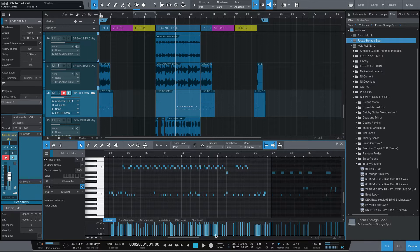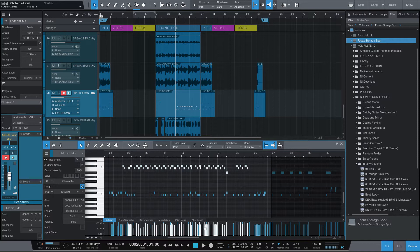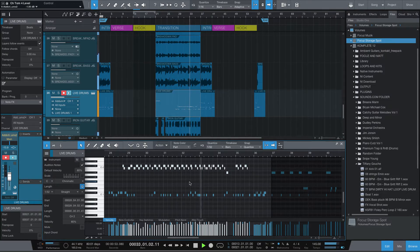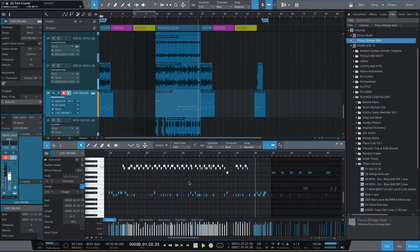Even with the hi-hats, I wanted them to be at different velocities — I didn't want everything to hit the exact same. I'm thinking as a drummer in this particular situation, and what I wanted to make sure is that I didn't overdo what I was trying to accomplish.